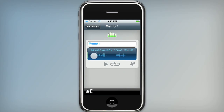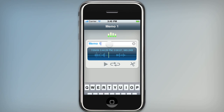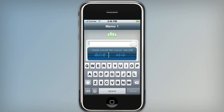A slightly larger waveform preview. And of course you can tap this field to rename it. I'll call this Reminder.